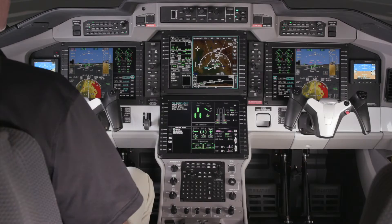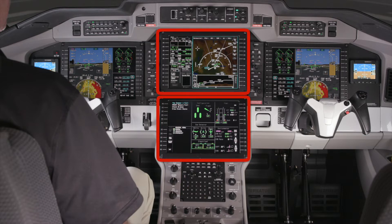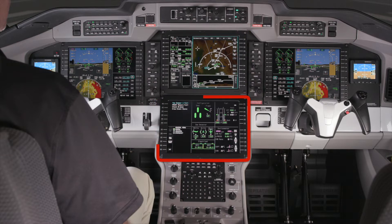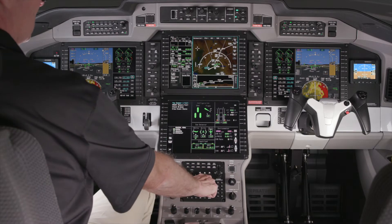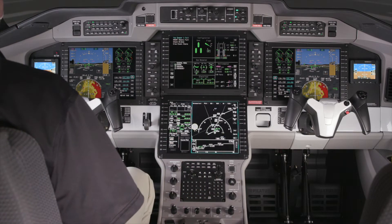The ACE system on the Pilatus PC-24 contains two multifunction displays. In the normal configuration, the lower MFD is the system's MFD. However, it can be displayed on either MFD using the MFD swap button.